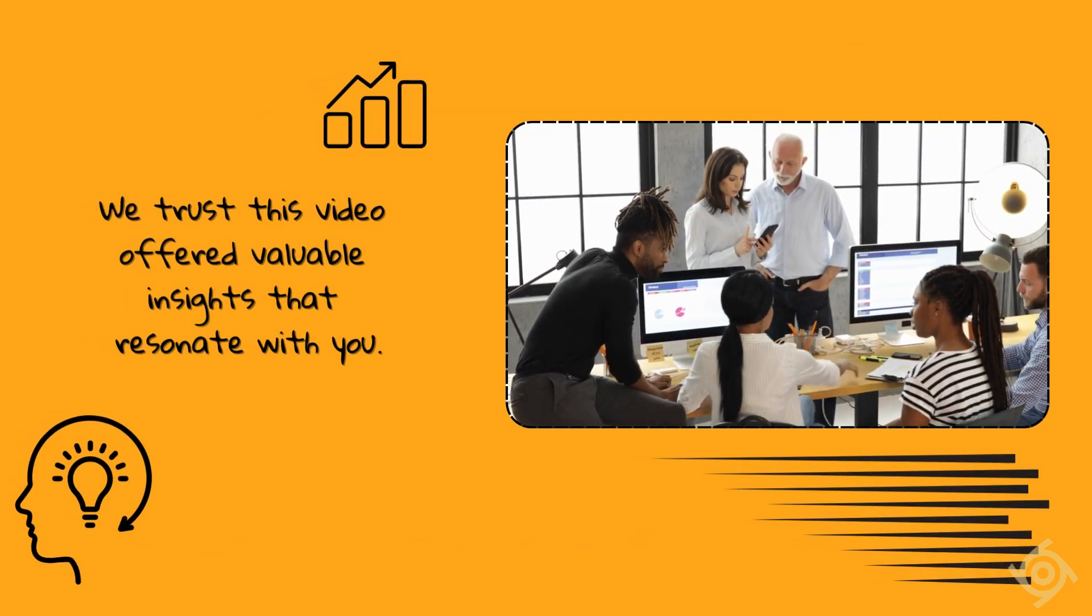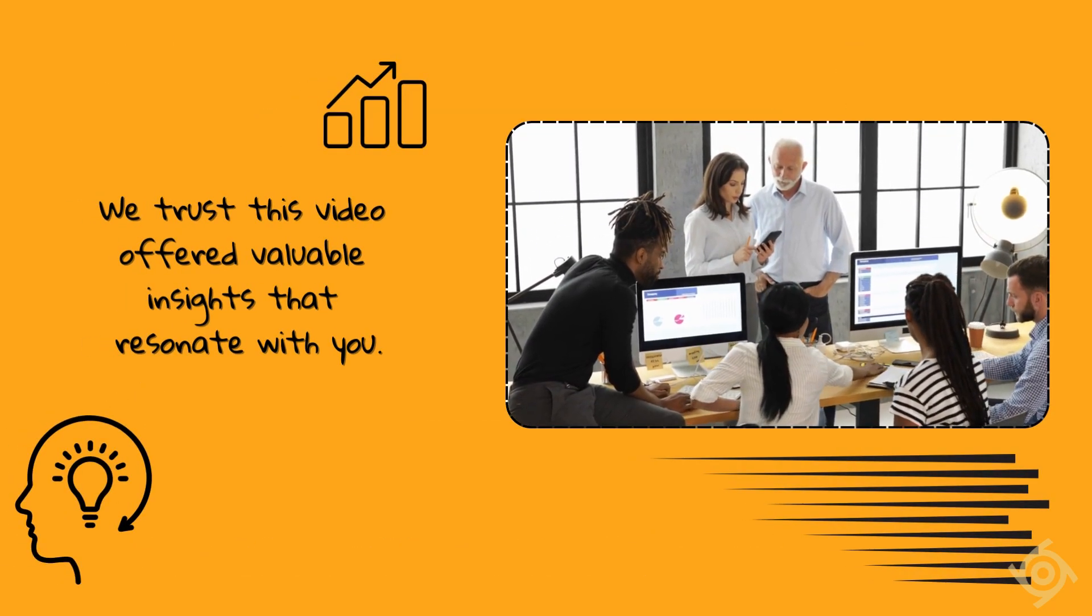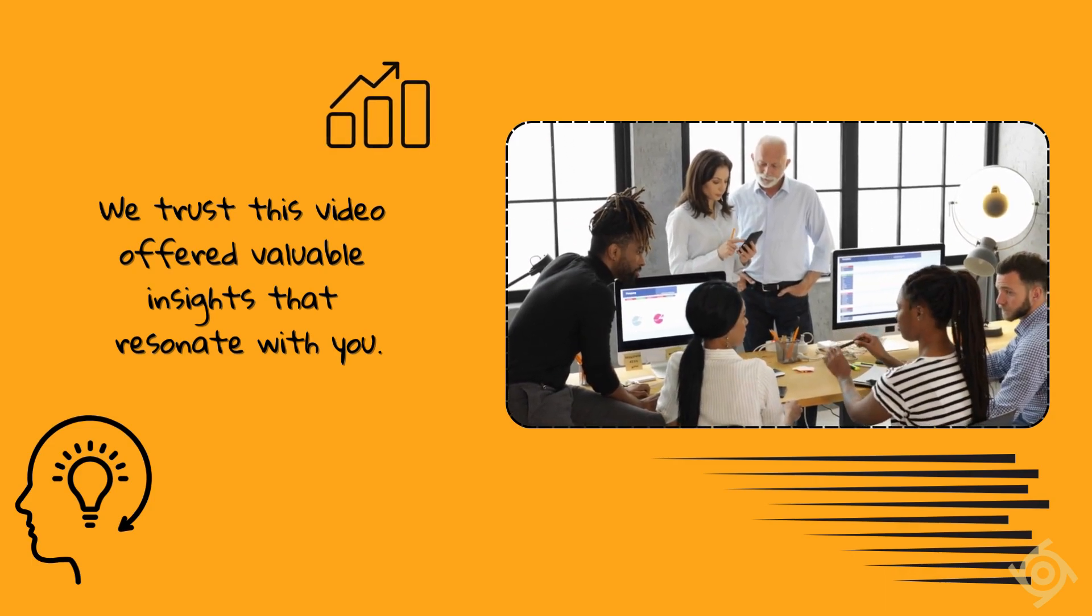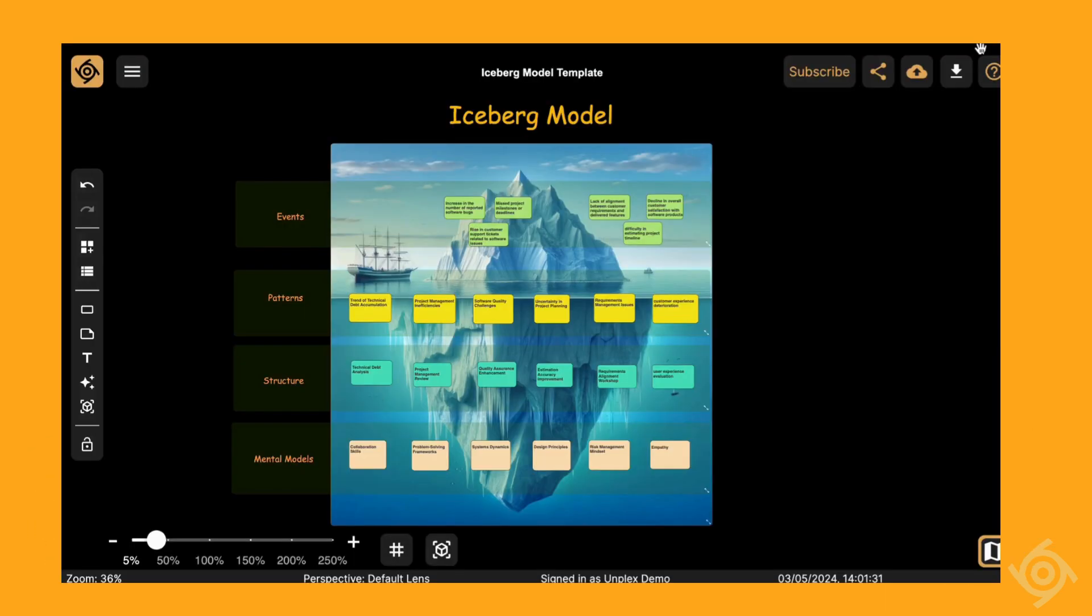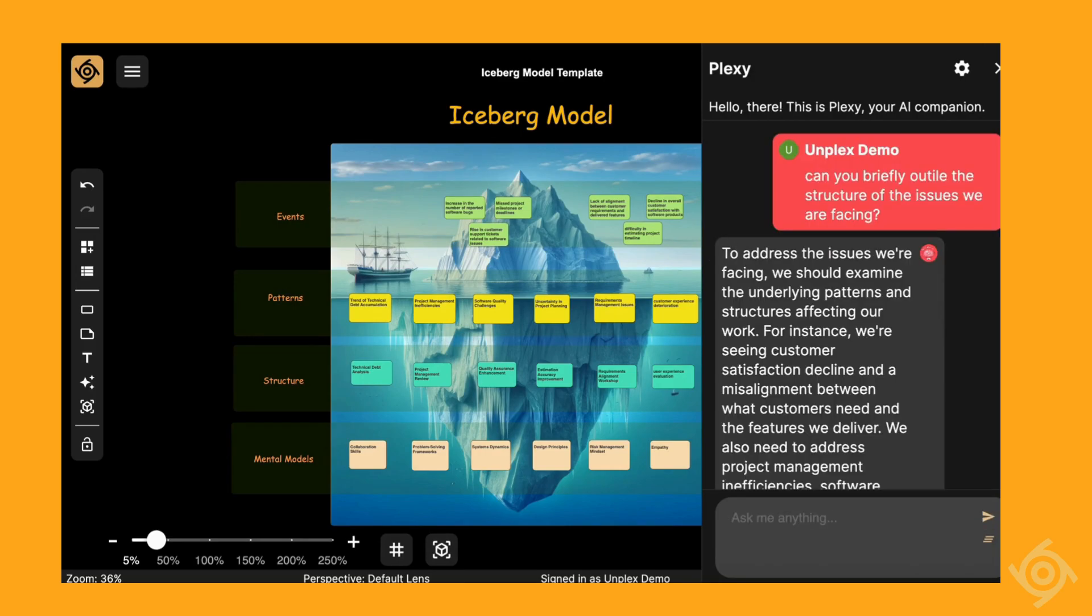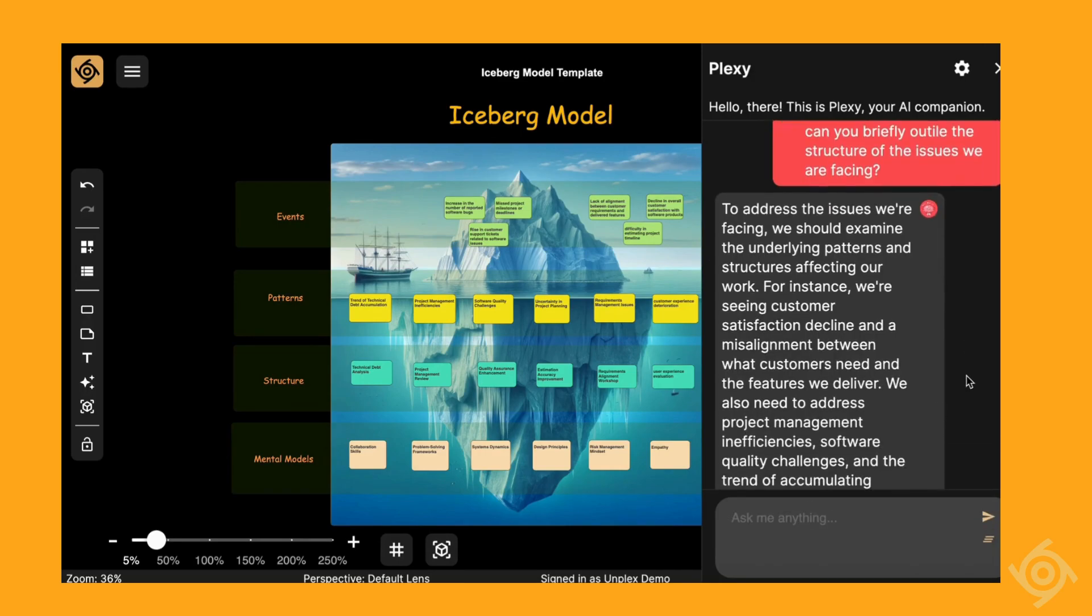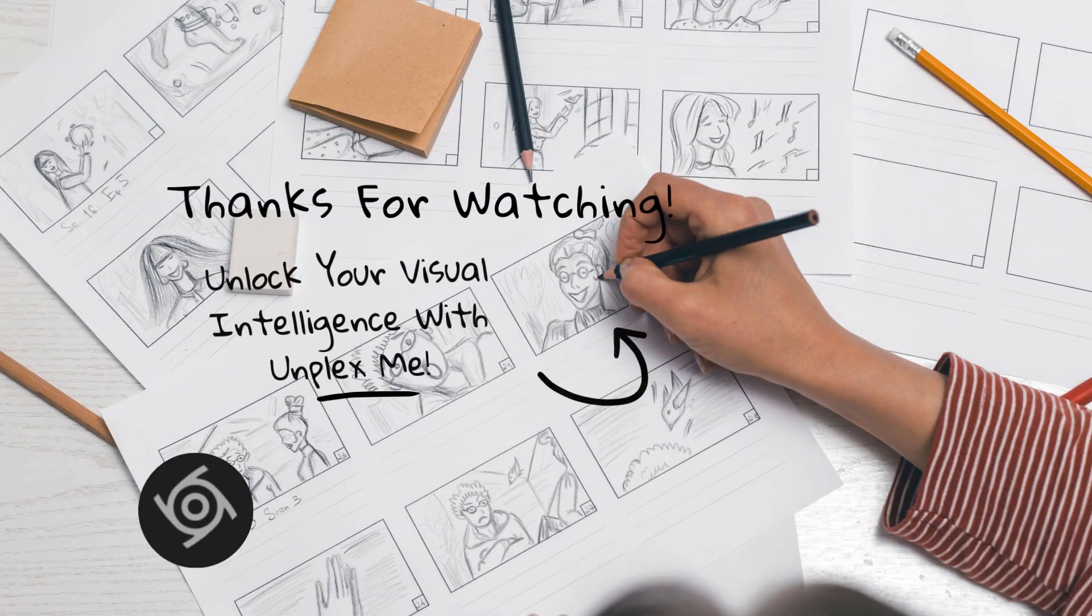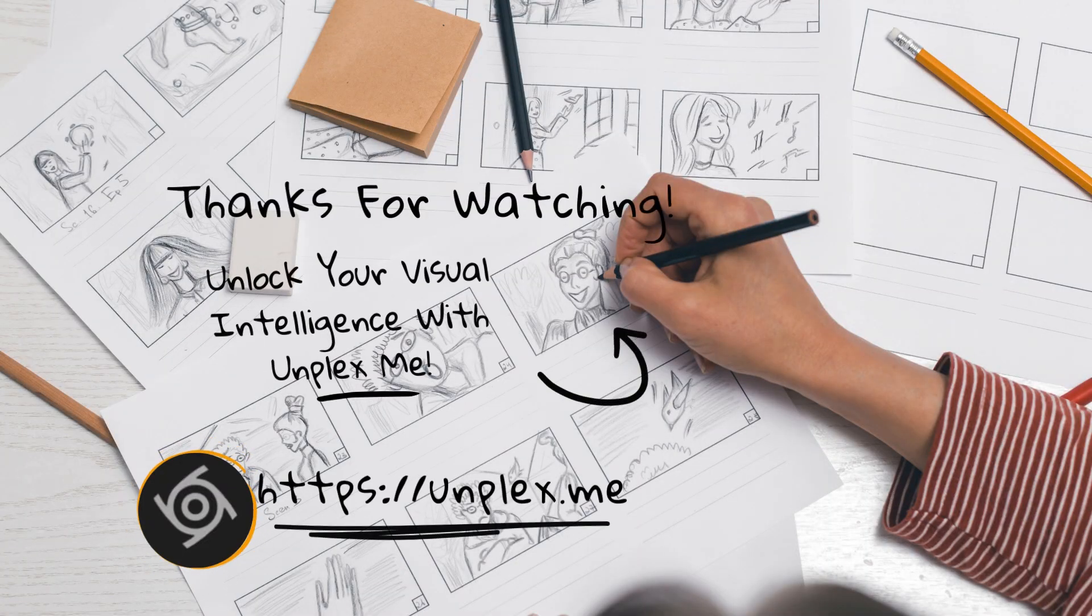We hope you found this video useful and insightful, and we hope you would leverage this template to drive systemic changes. Feel free to ask Plexi, our AI assistant, if you need further information about this framework or template.